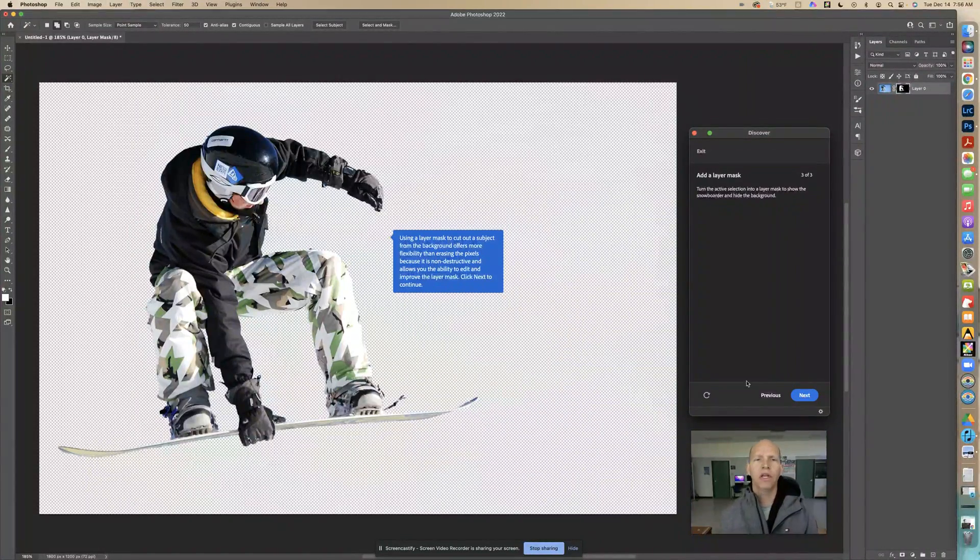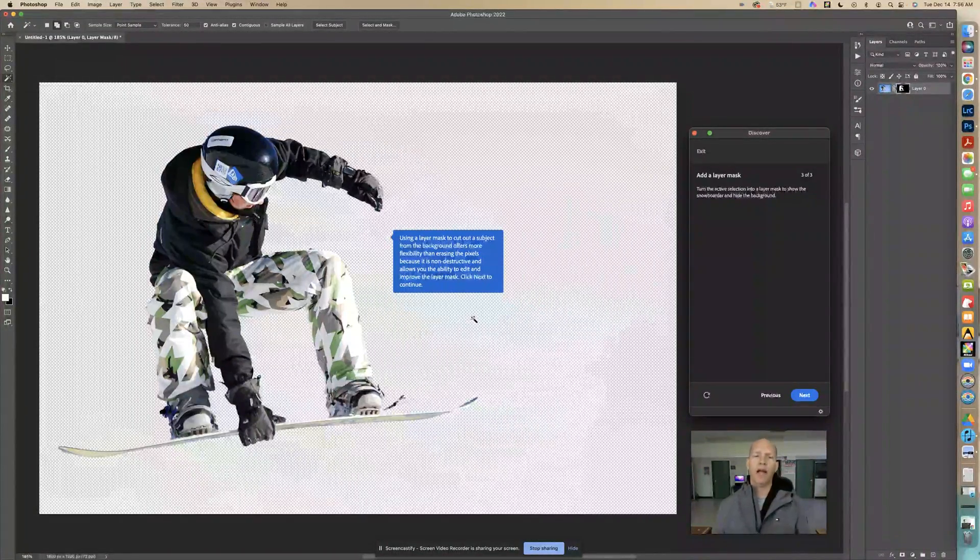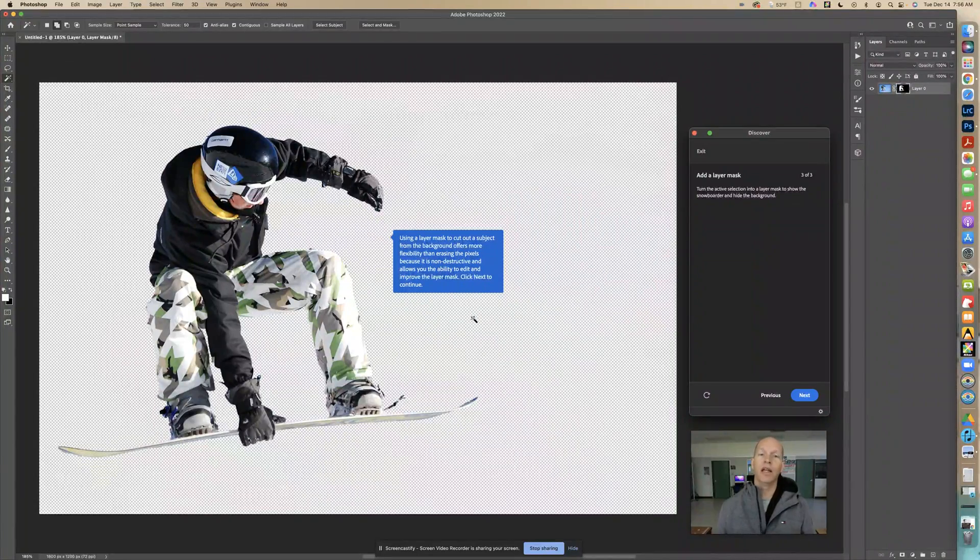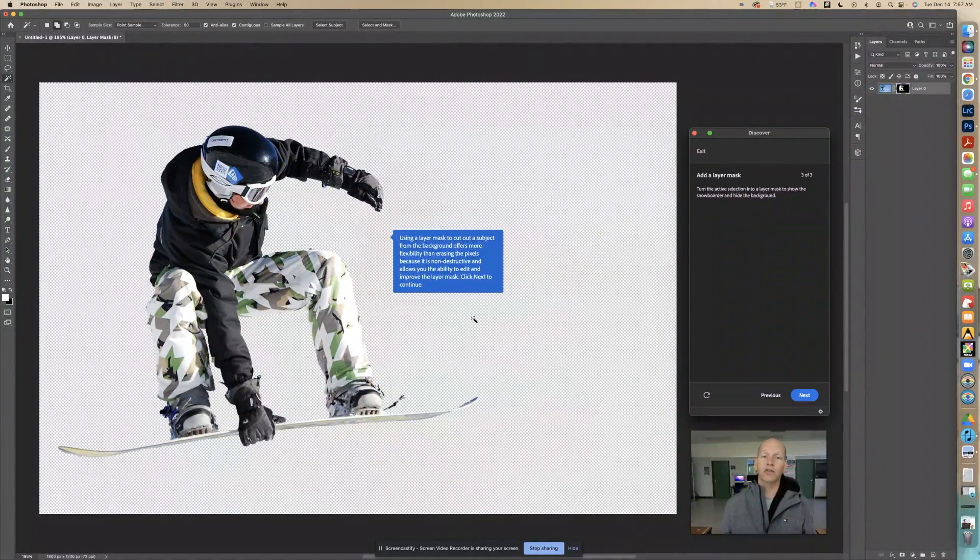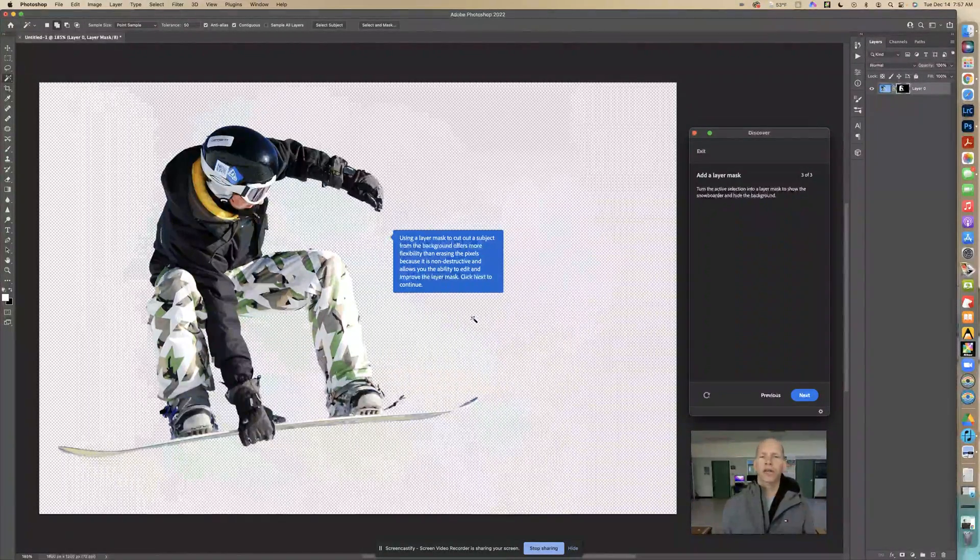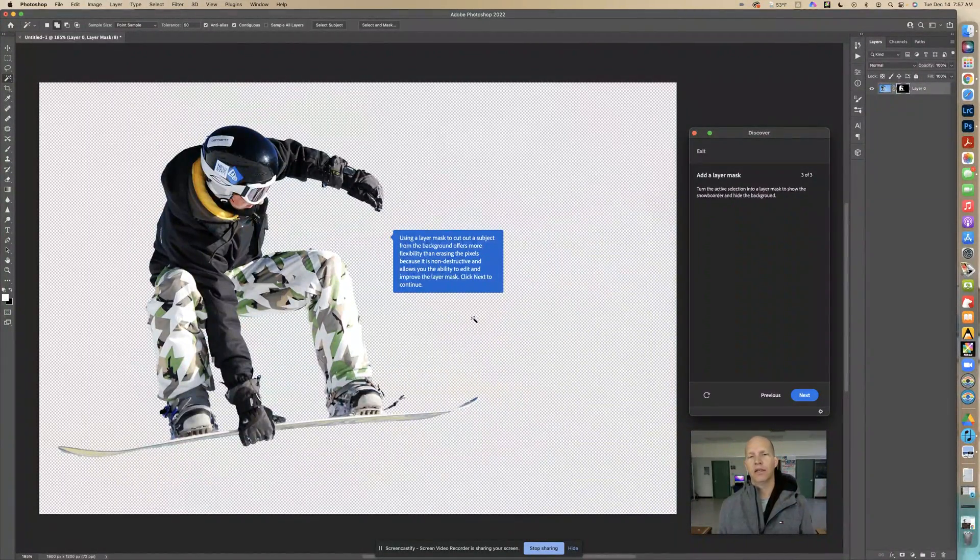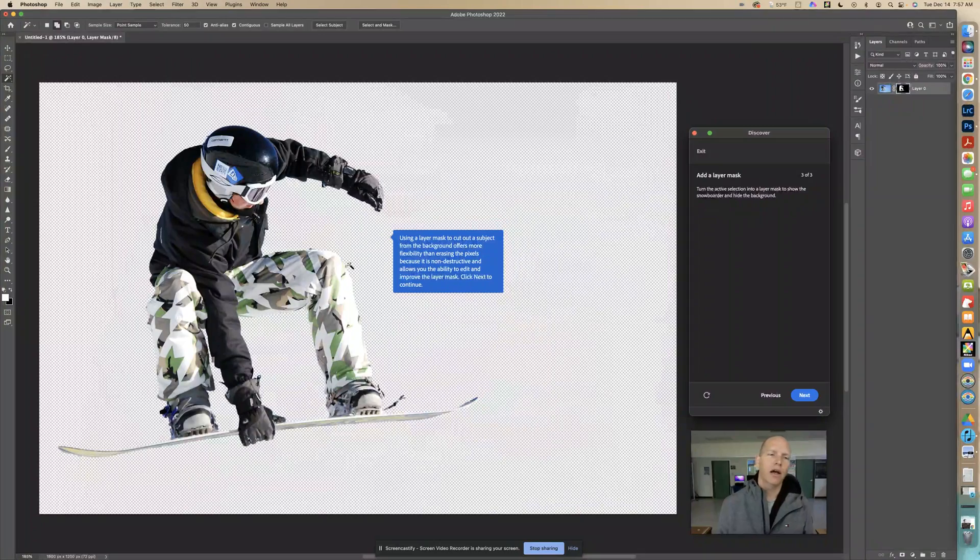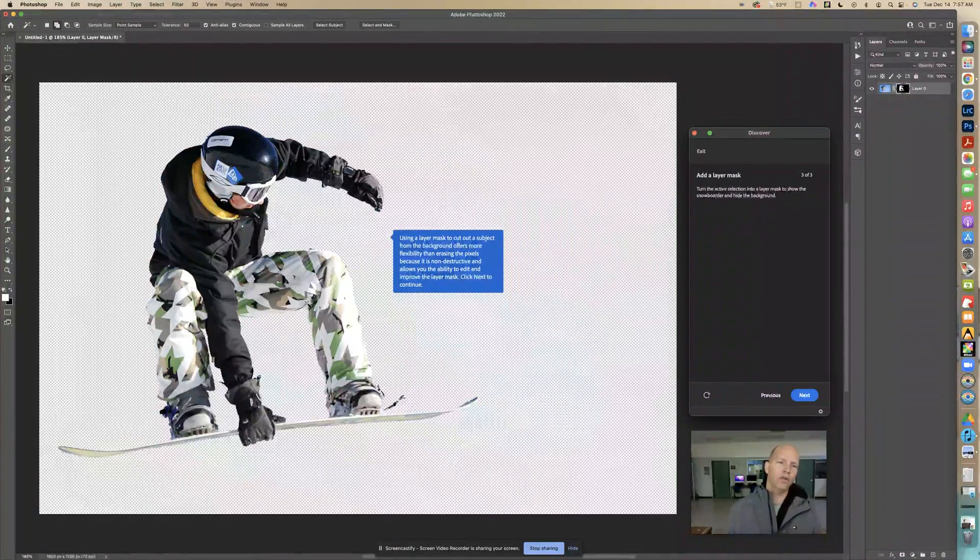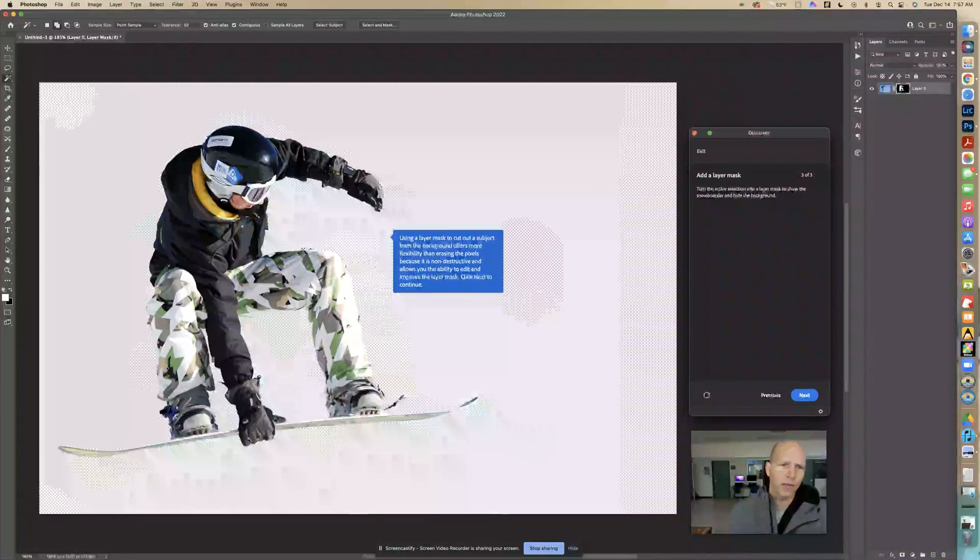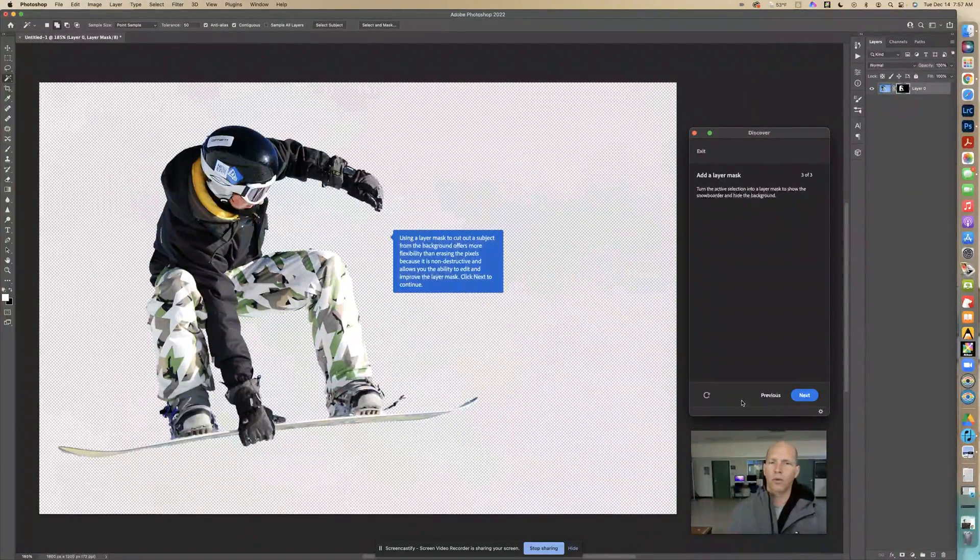Using a layer mask to cut out a subject from the background offers more flexibility than erasing the pixels because it is non-destructive and allows you the ability to edit and improve the layer mask. Click next to continue. You could actually go with a paint brush and hide and show different parts if you didn't do a good enough job selecting the snowboarder.